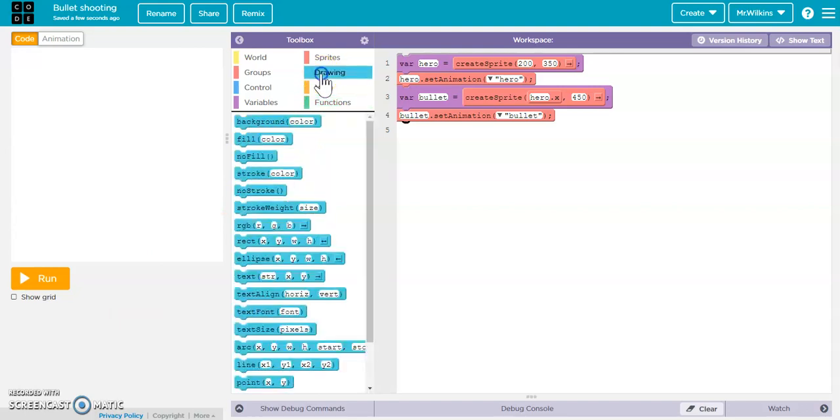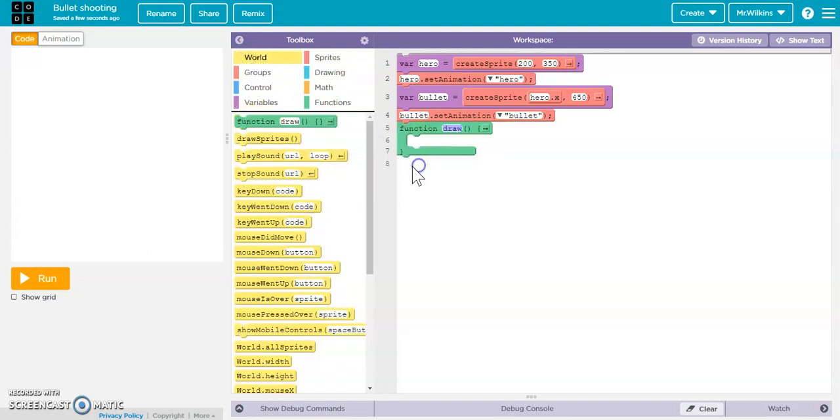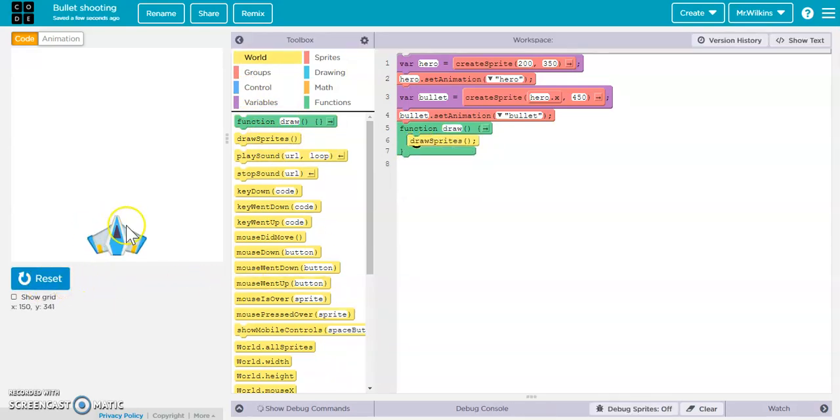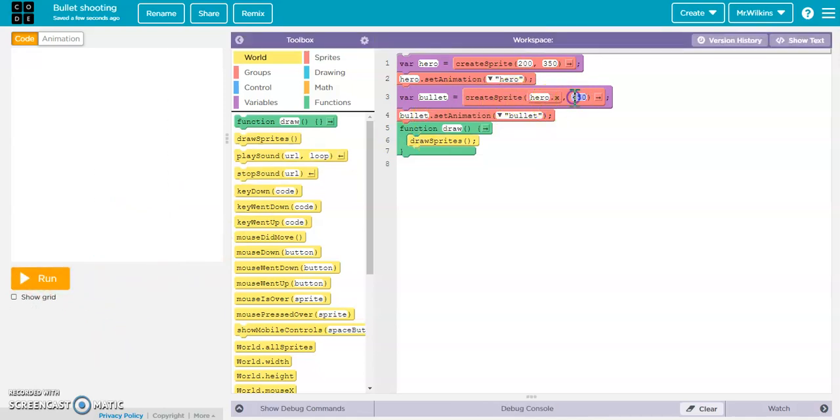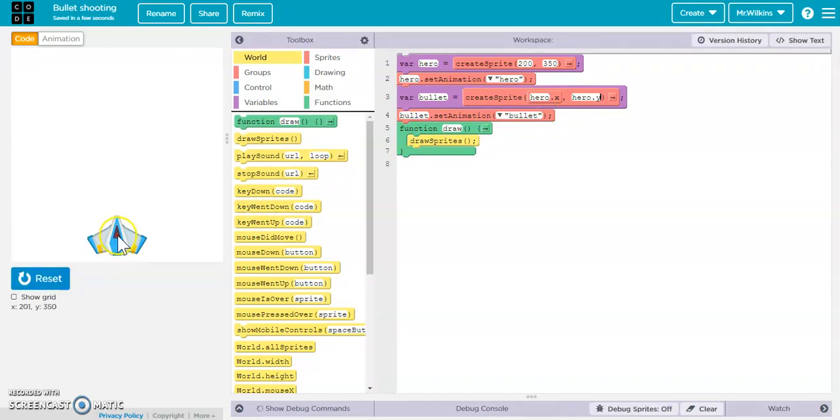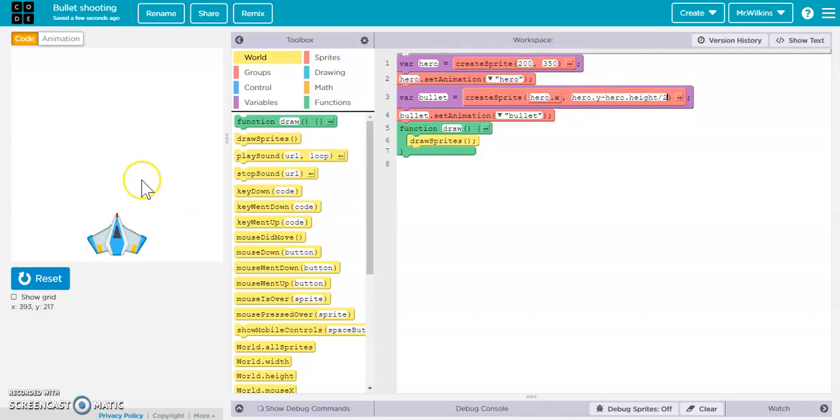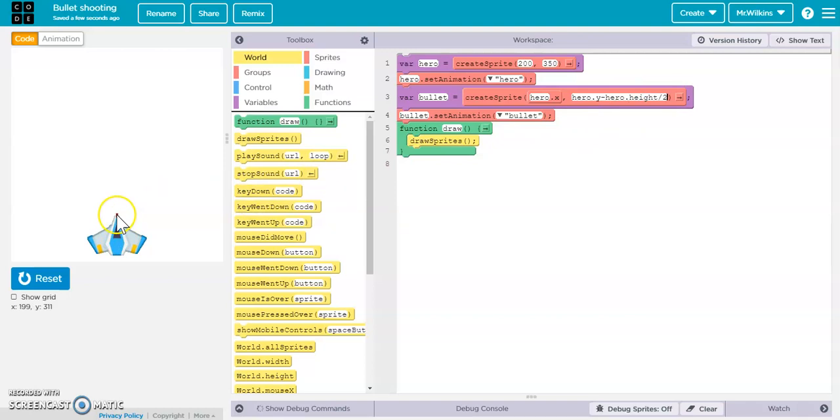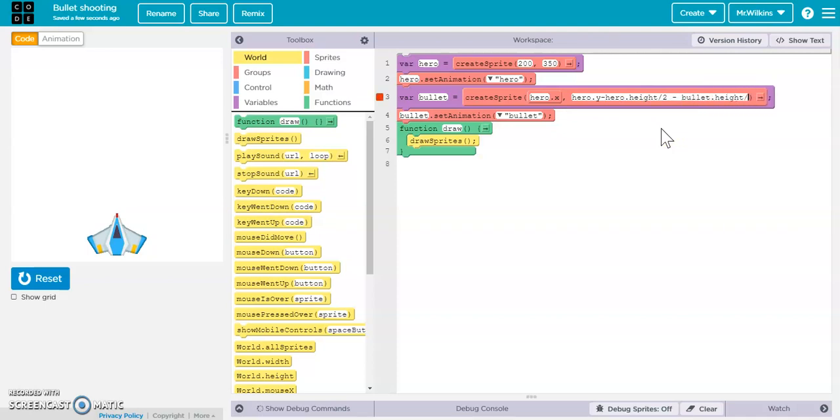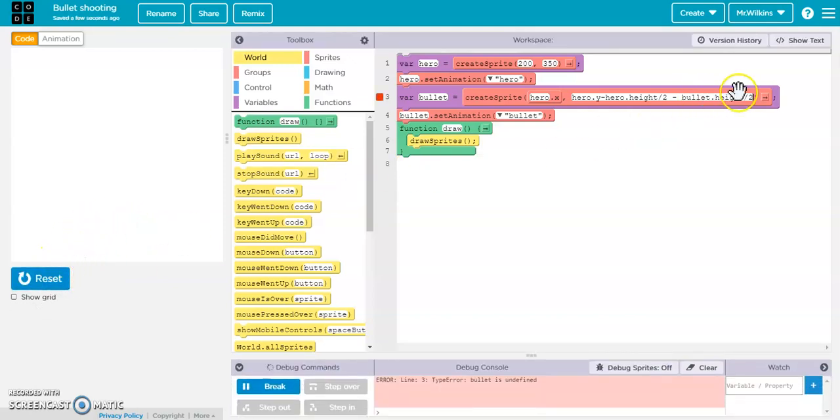I need to draw a draw function, then do a draw sprites. If I run that, we should see the hero and currently no bullet because it's off the screen. If you wanted to, you could put this at hero.y, and now it's sitting right here in the middle of your spaceship. You could actually say it's hero.y minus hero.height divided by 2. If you think about where that's going to place it, it should place it right at the tip of the nose there. It's going to put it at the hero.y, which is right here, and subtract half the height.